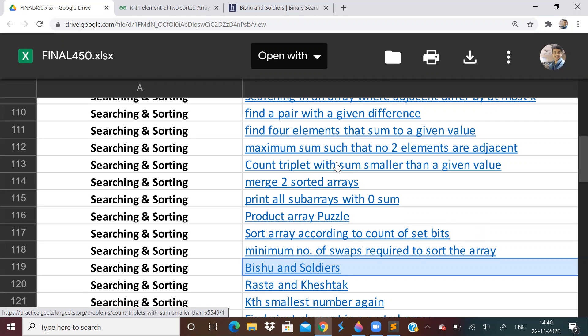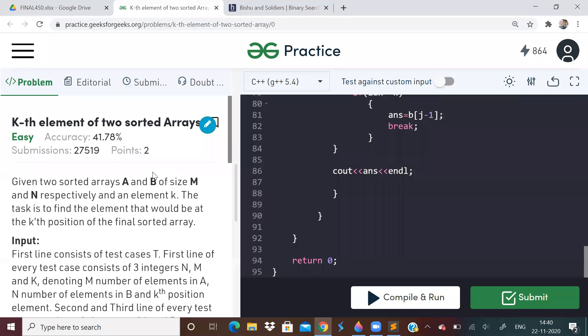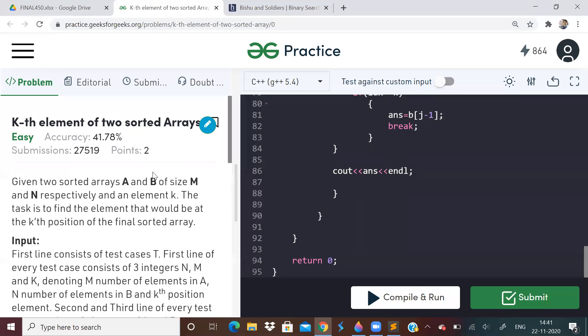So in today's video, the first problem that we will do is kth element of two sorted arrays. So we will be given two sorted arrays of size M and N, and an element k. We have to find what would be the kth position element in the final sorted array. That means basically this question they're asking us to merge the two arrays and then we have to find out the kth element of that complete sorted array.